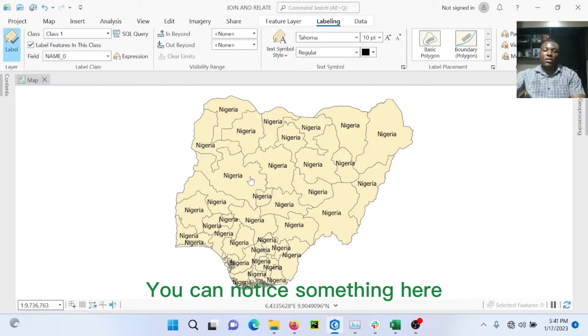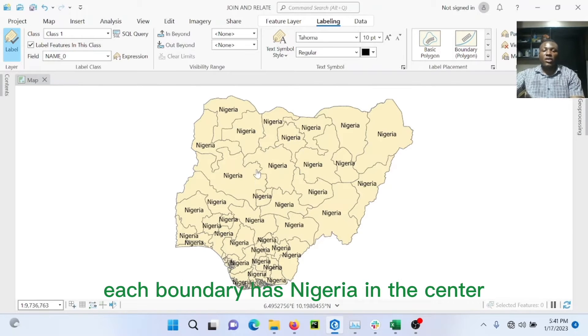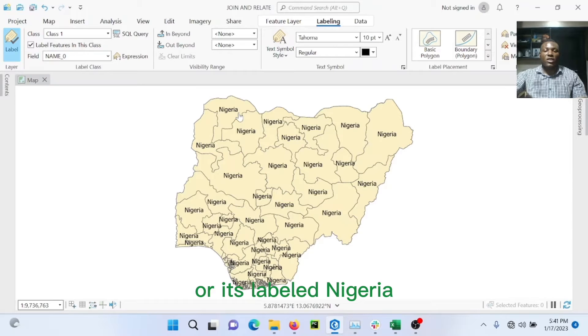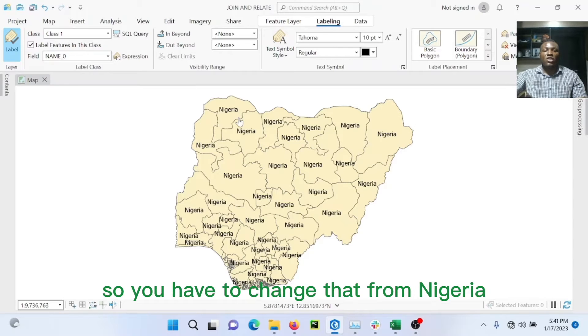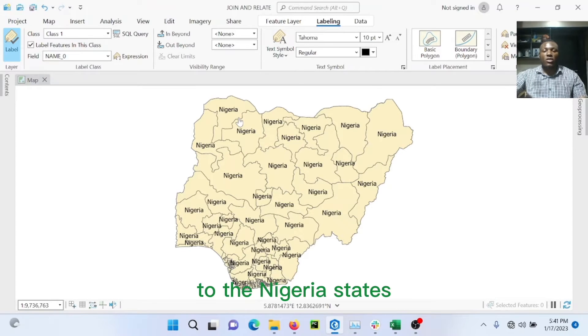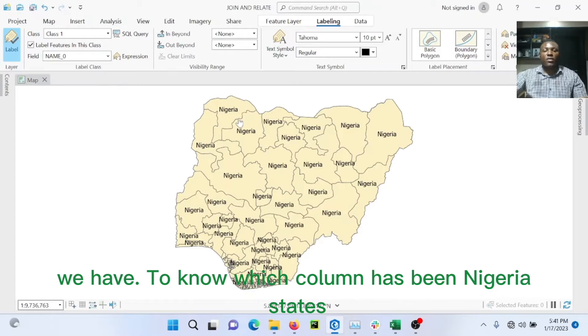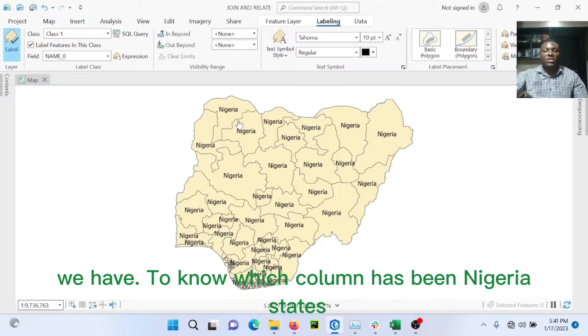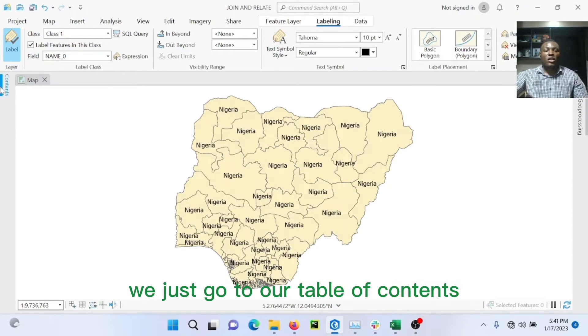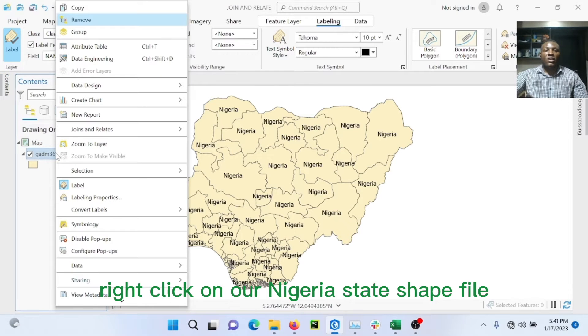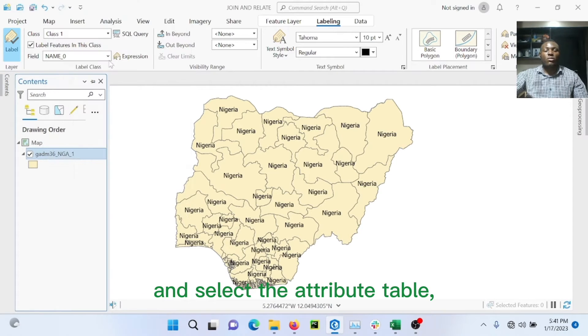You can notice something here. Each boundary has Nigeria in the center or is labeled Nigeria. So you have to change that from Nigeria to the Nigerian state, which are all the characteristics you have. To know which column has the Nigerian state, you just go to the table of contents.